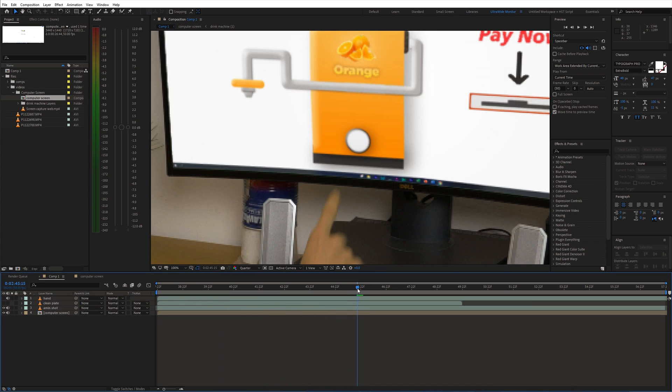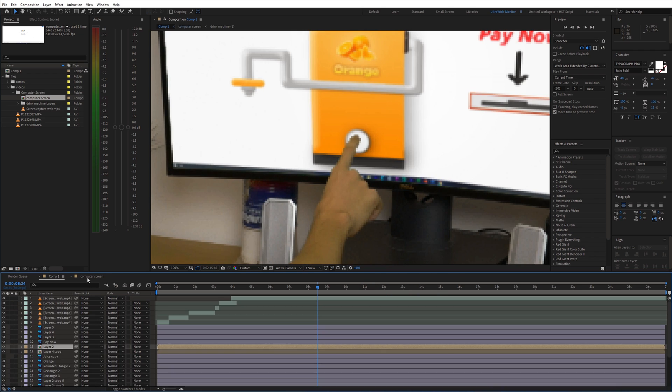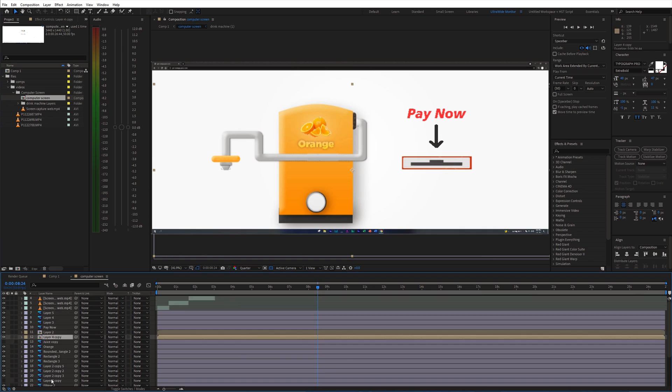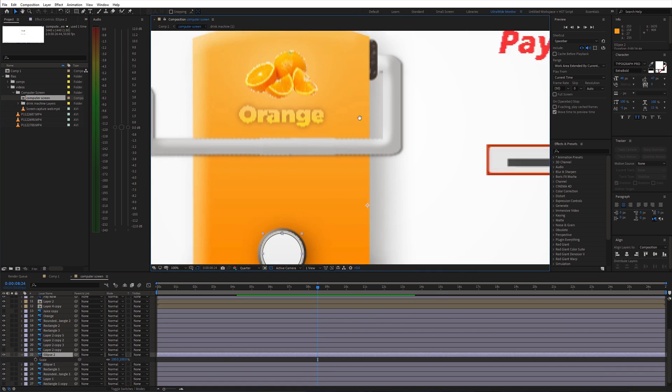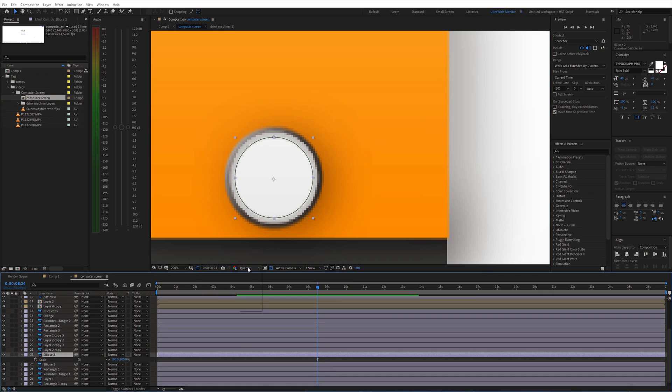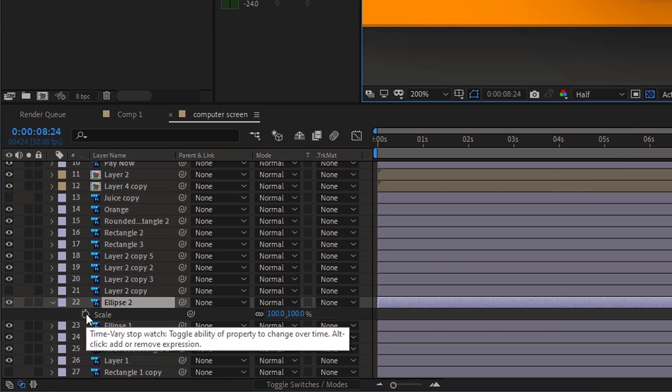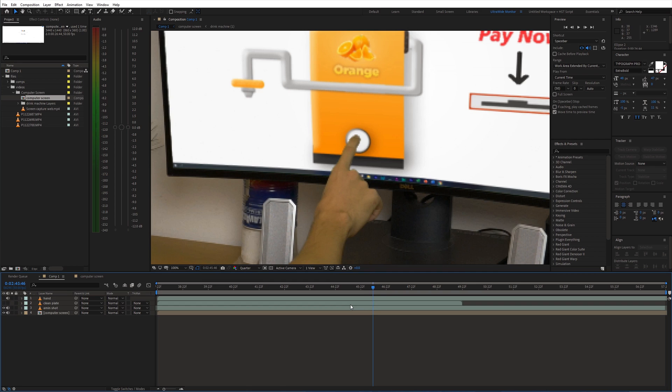Now we need to animate the button when I touch it. So I went back into the computer screen composition. Since these are all Photoshop layers, I can just animate the button as a separate layer. I keyframed the scale and animated it according to the main shot.